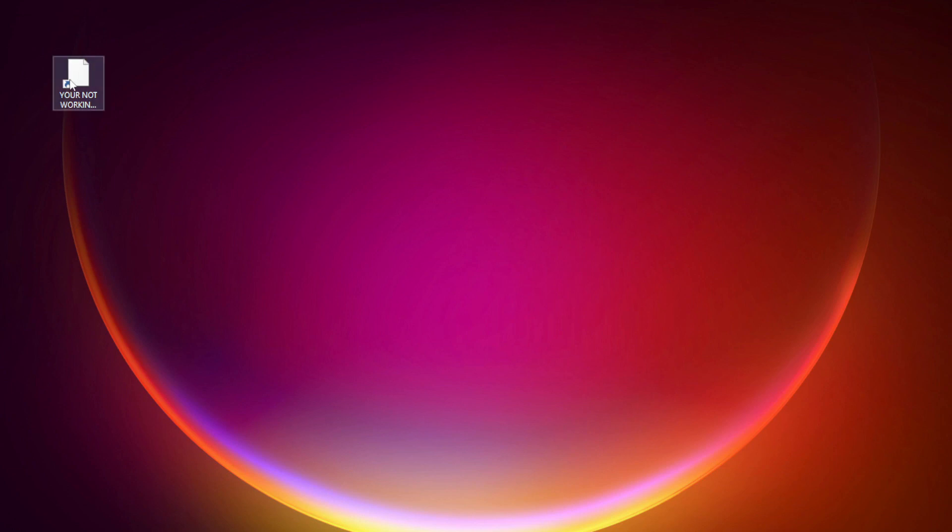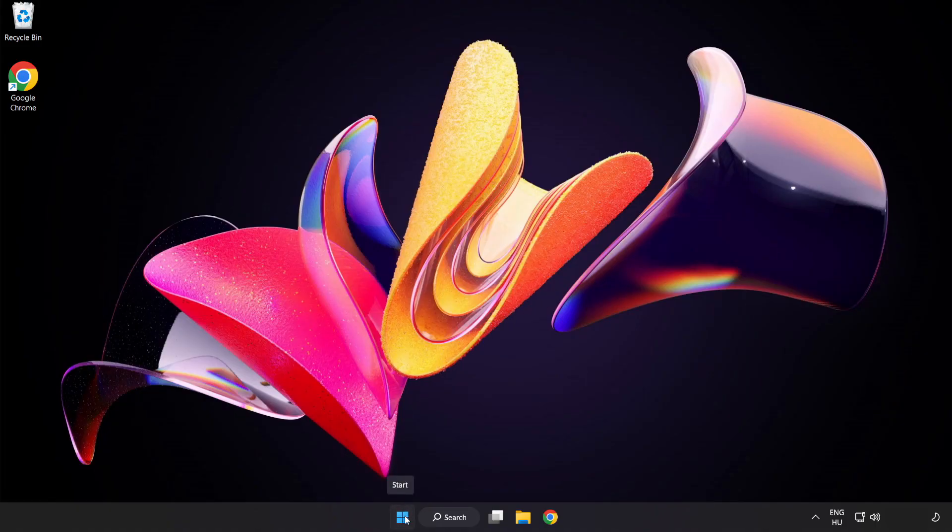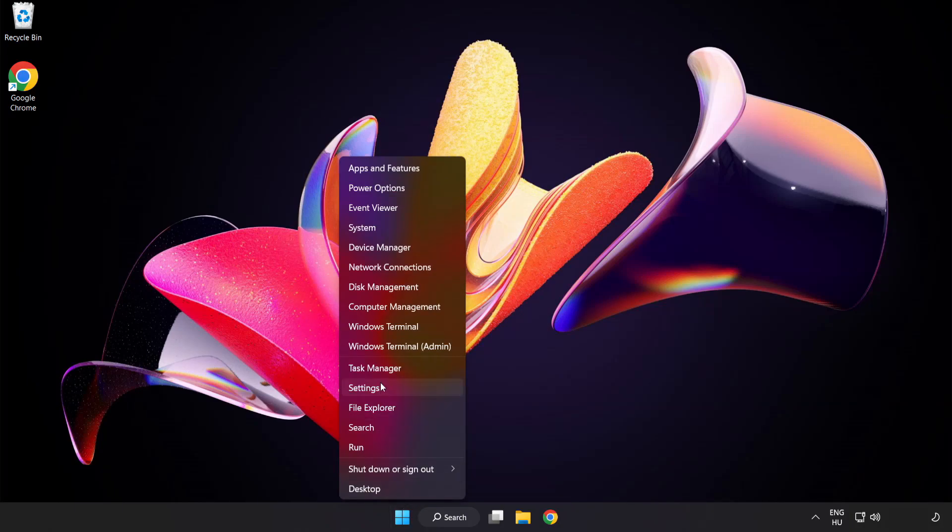Try opening the app. If that didn't work, right click the start menu and open task manager.